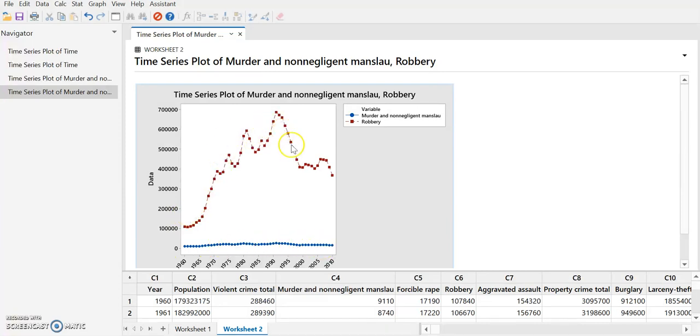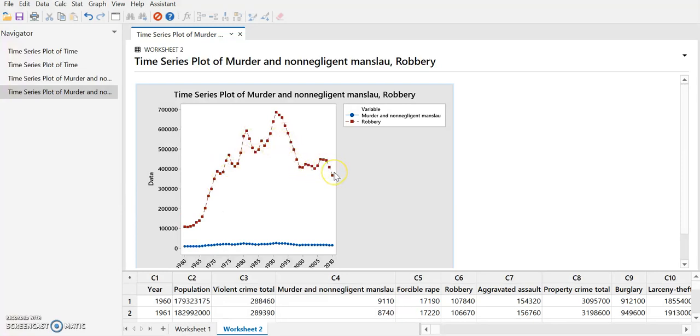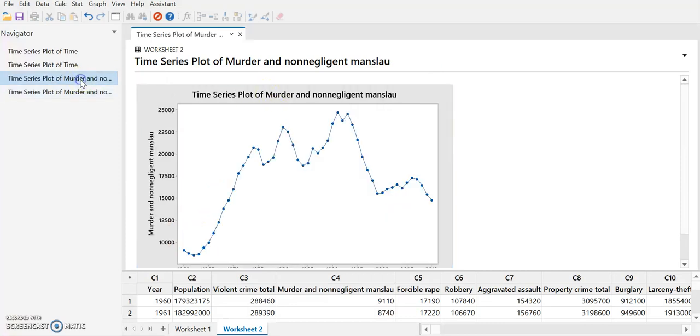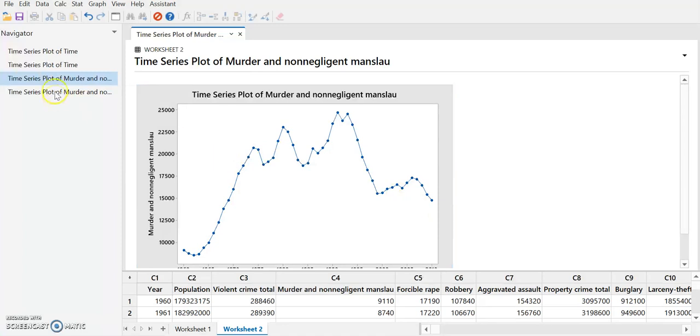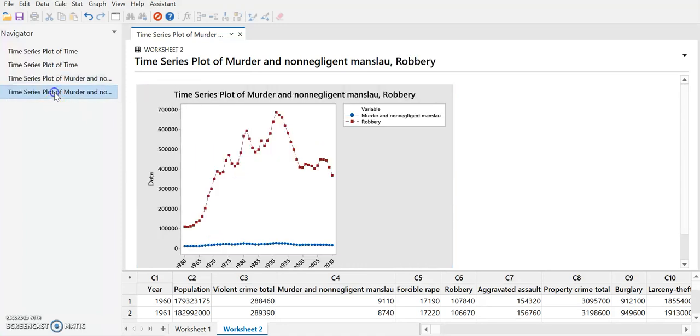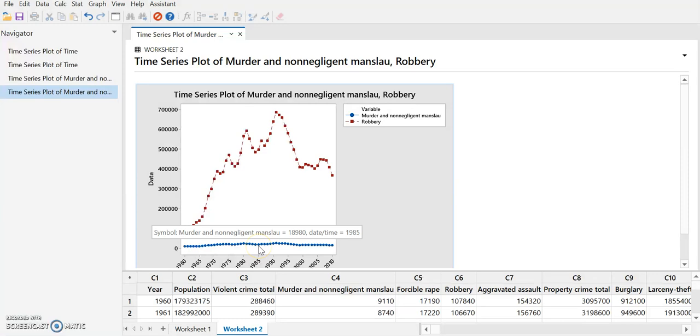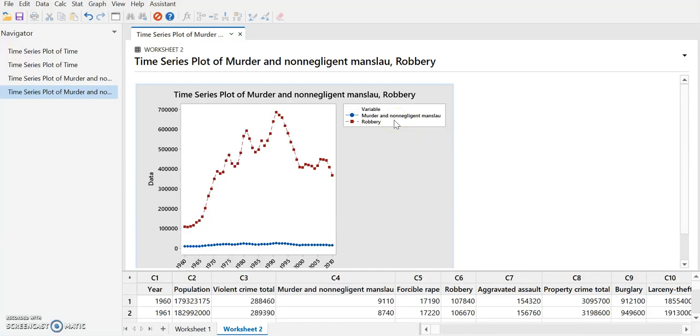Now we can see we have two data sets plotted. The murder information is down here, and the robbery is up here. You can see we had a great deal more detail on the murder before. But on the scale of the robbery numbers, all that detail is kind of washed out because there's a lot more robberies than there were murders. And we have a legend over here.